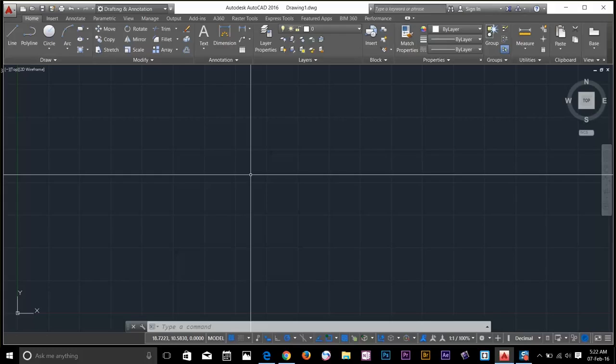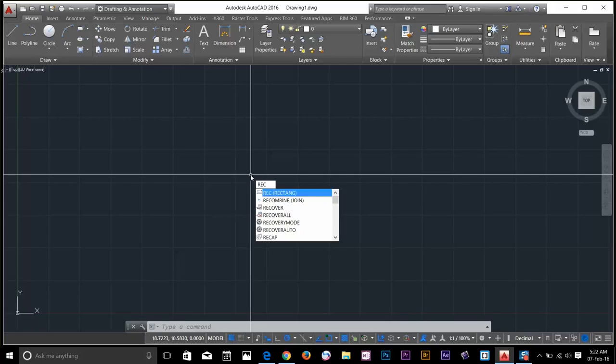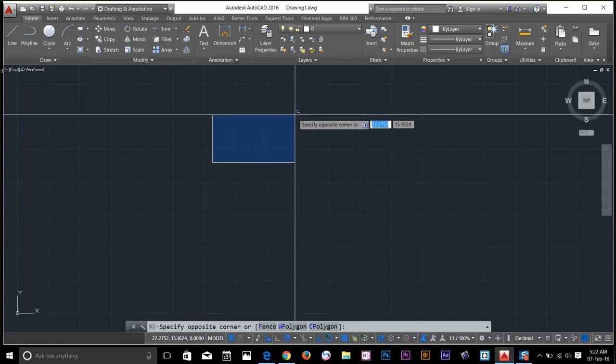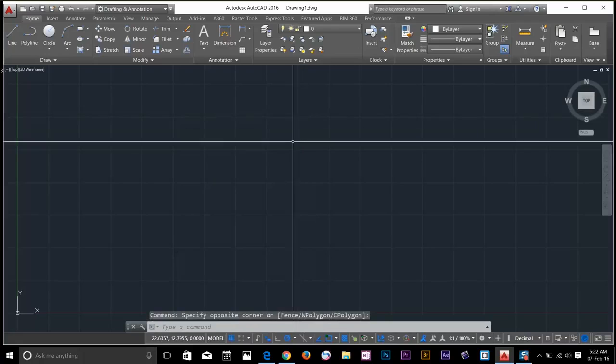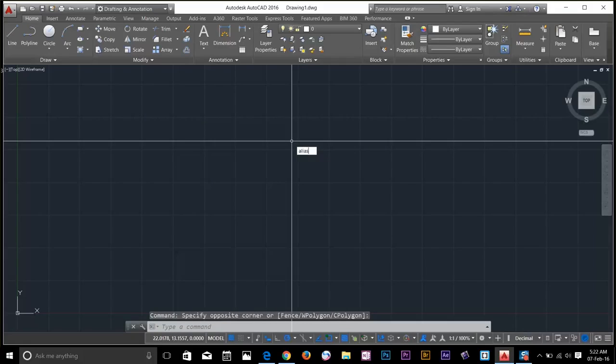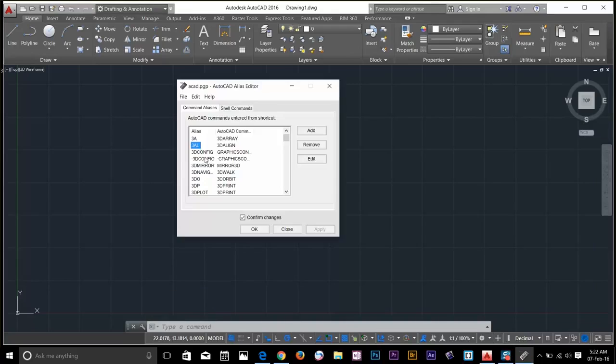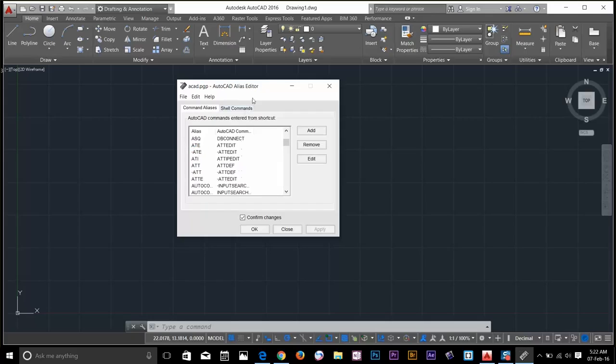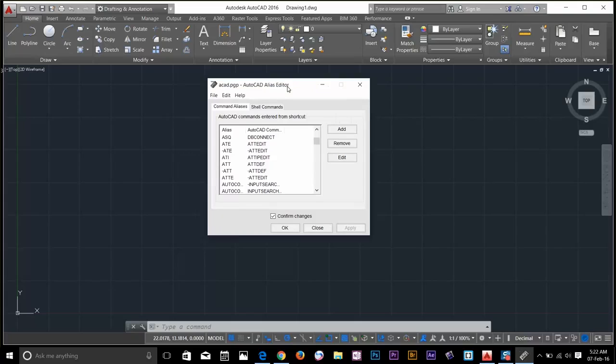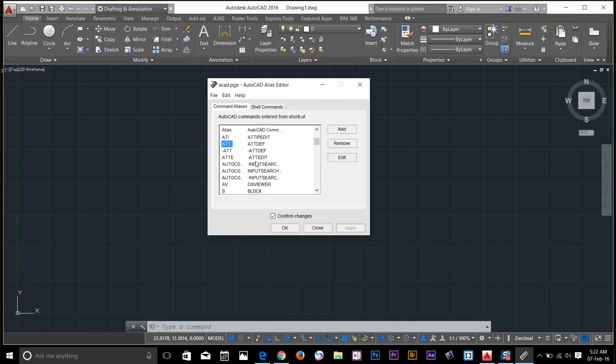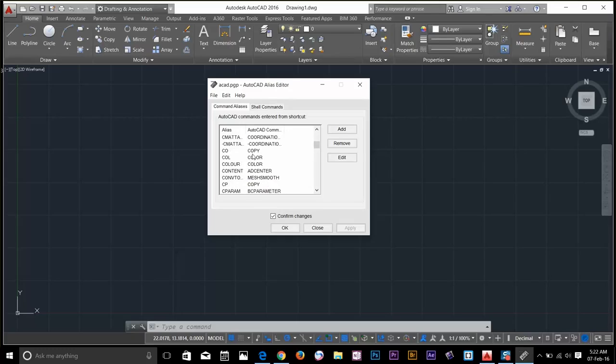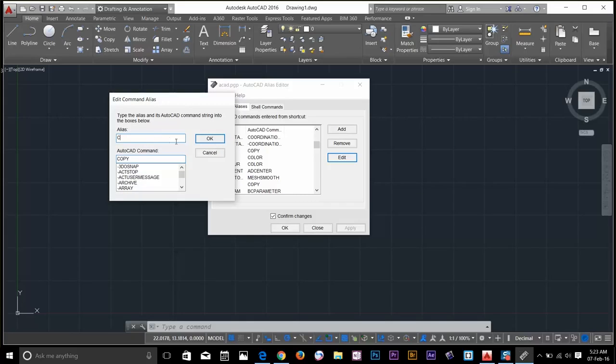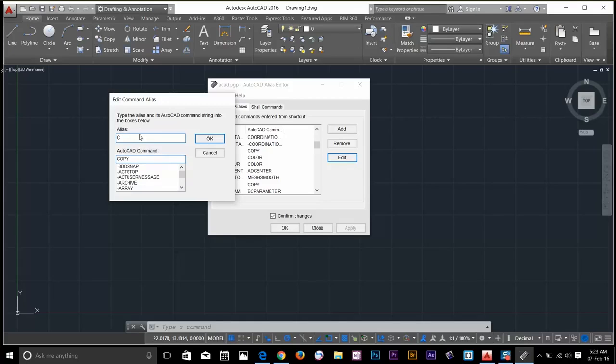In AutoCAD, we have shortcut commands called aliases to access our command. For example, if you want to draw a rectangle, you can type REC, which gives you a rectangle command. So I'm going to customize my alias command by typing alias edit. This dialog box lets me change my commands. The most frequent command I use in AutoCAD is copy command. The shortcut key for that is CO. But I use it a lot. So I'm going to change it to C. Click edit, and change it to C.